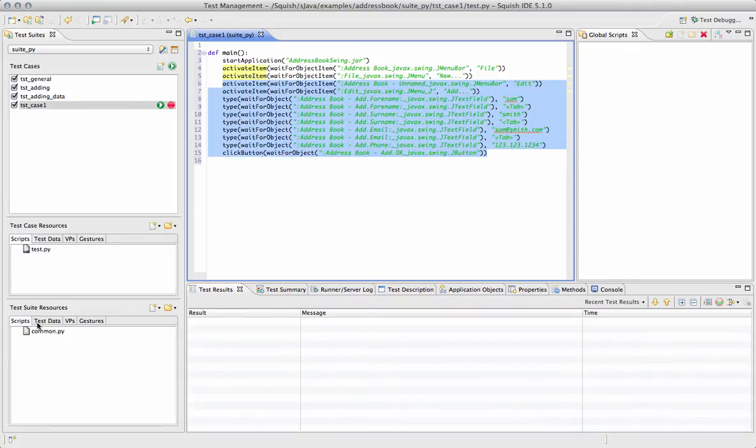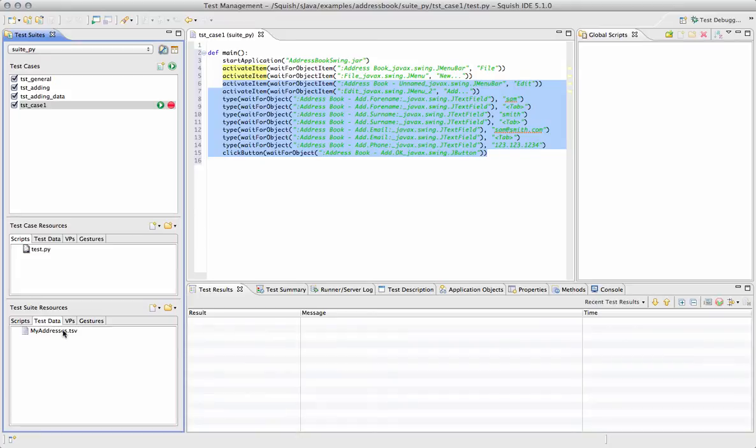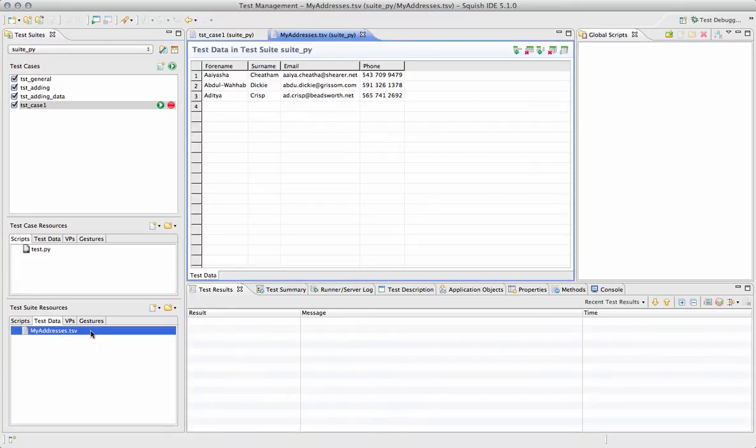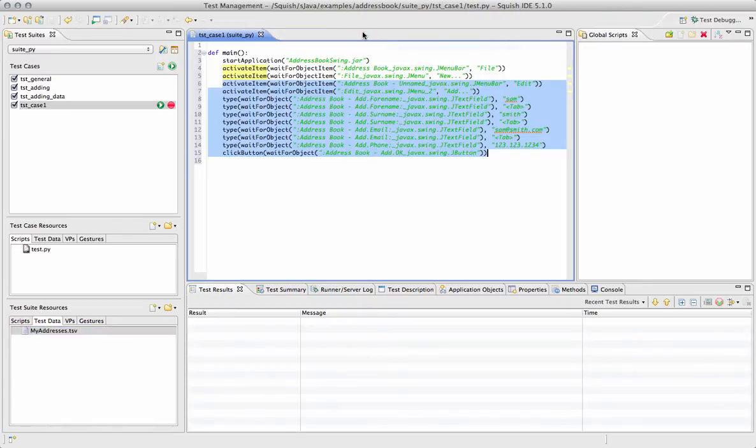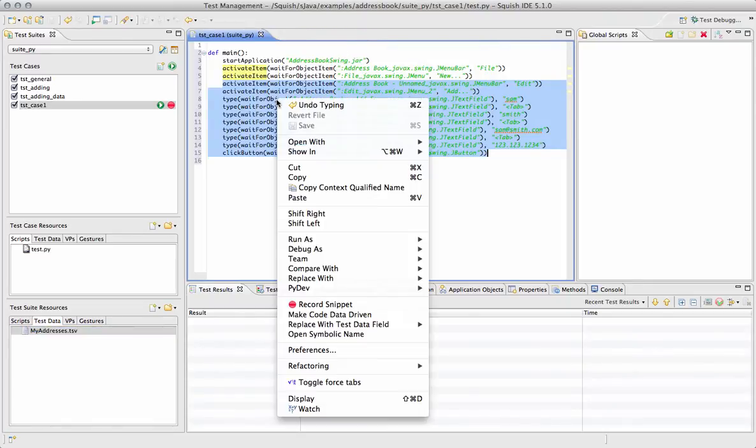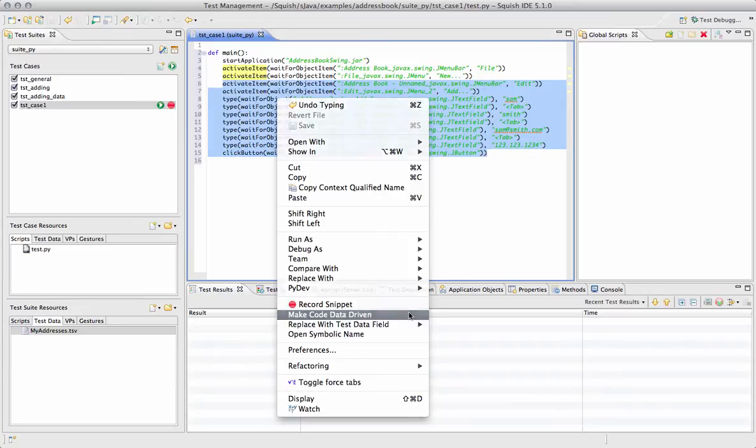We'll also need a data file, so over in Test Data I have a sample data file containing a few names, emails, etc. And we'll use that by right-clicking on our script and selecting Make Code Data Driven.